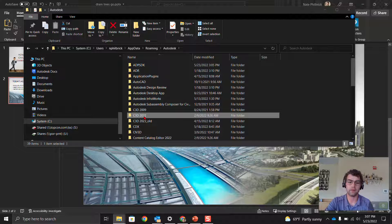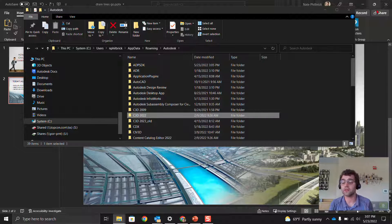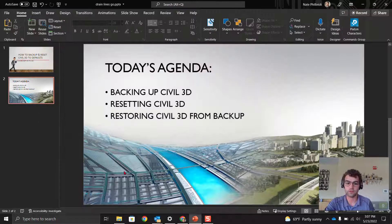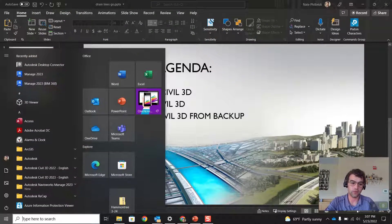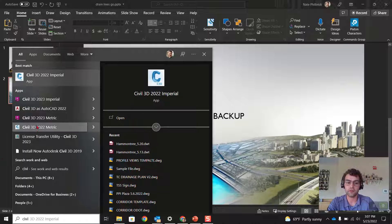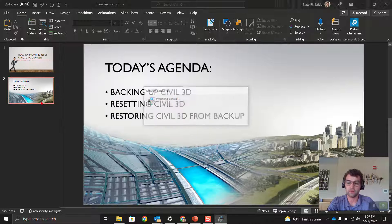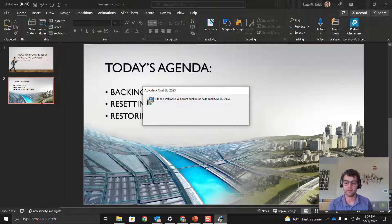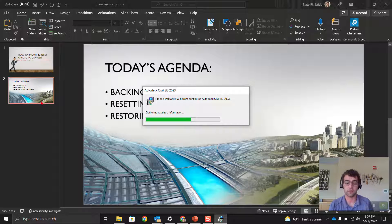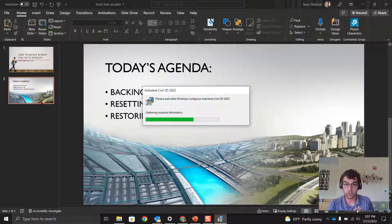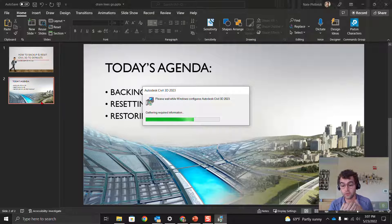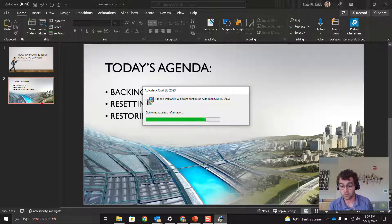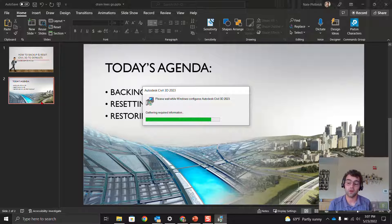Now we have them both renamed. Let's restart Civil 3D and see how it starts. Always restart from the default icon, don't go from a company shortcut if you have any of those, because that's going to potentially try and find your old profile. Always start from the default from Autodesk. This is going to take a little longer to rebuild or start, and then rebuild.